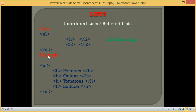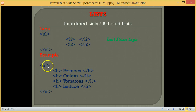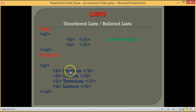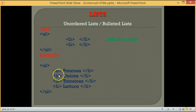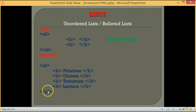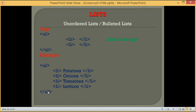Let's look at this example. We have an unordered list, which is also known as a bulleted list, with an opening tag, then list items: potatoes, onions, tomatoes, and lettuce between the opening and closing tags of the list items, and then we close the unordered list tag.